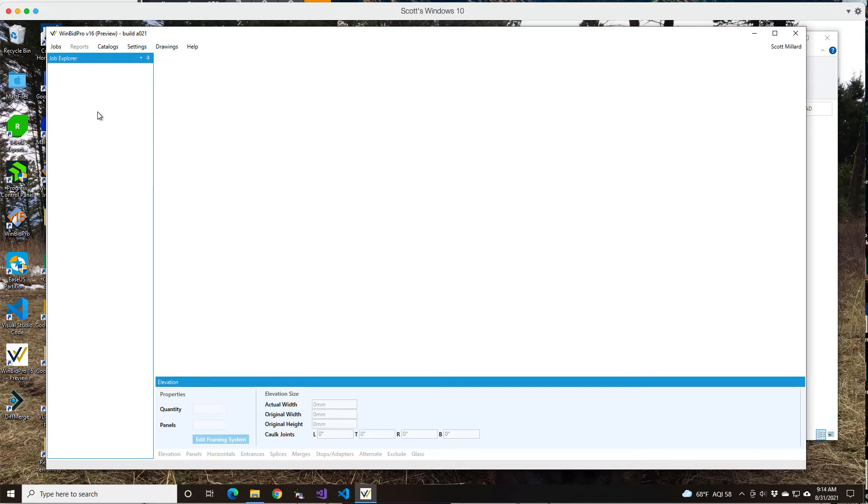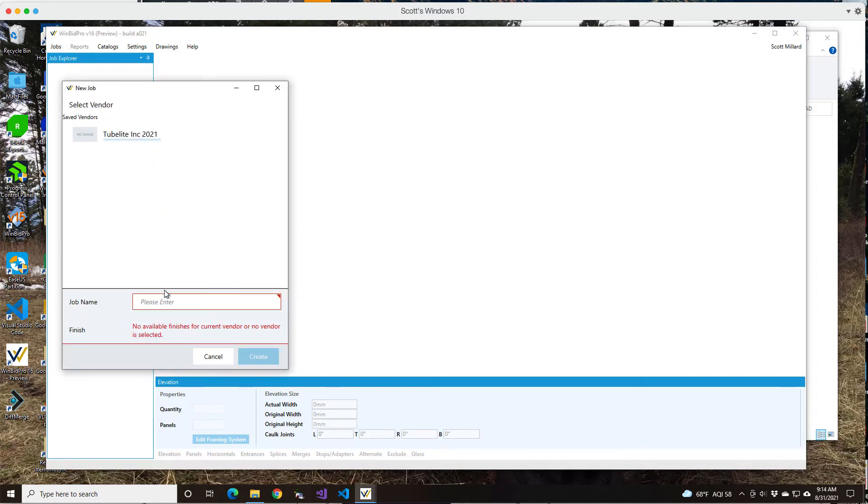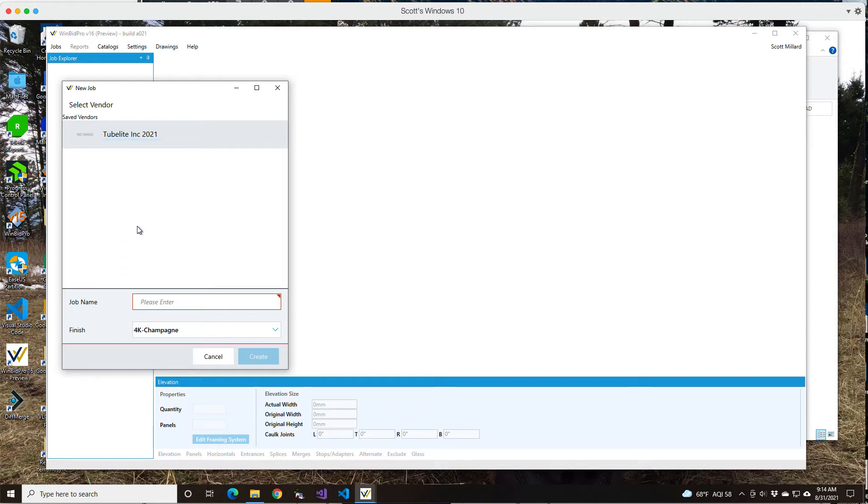Let me just show how you can create your first job. You would go up to jobs, click new job, and then click on the vendor. There could be multiple vendors here. This is a big difference from version 15. You're creating a job and picking the vendor at the same time.